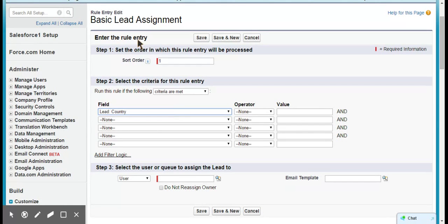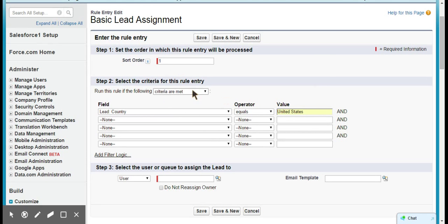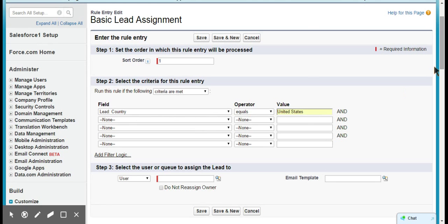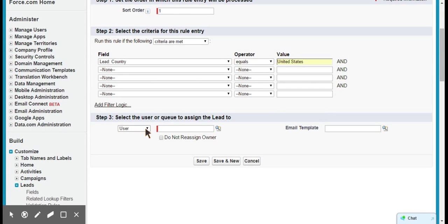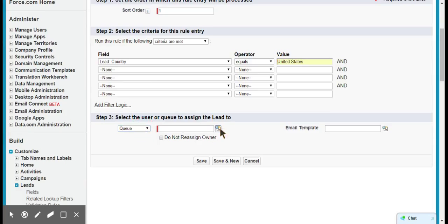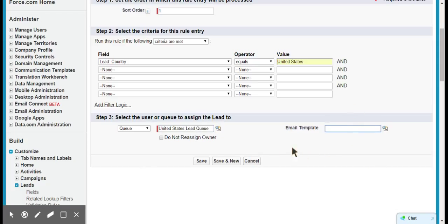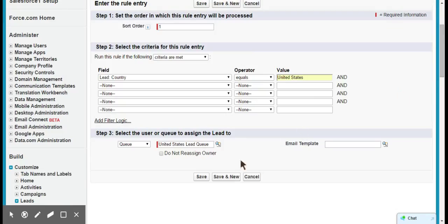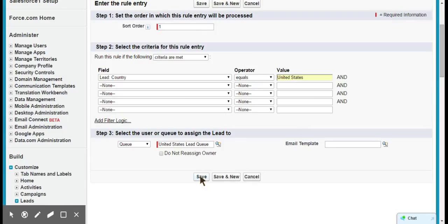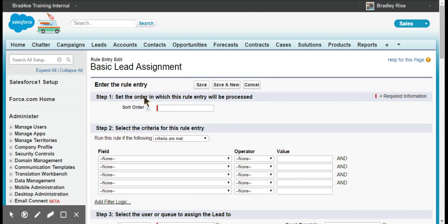Basically, we're going to say if the criteria is met and we're going to say that our lead country equals United States. It's going to check and say, hey, is the lead country equal to the United States? Yeah it is, okay. So who do we want to assign it to? I'm going to assign it to a queue instead of a user, and I'm going to assign it to the United States lead queue. You can add an email template if you want to notify people in the queue or the user you select when a lead is assigned to them. For now I'm not going to notify myself.